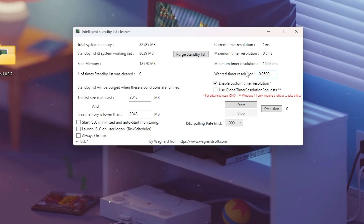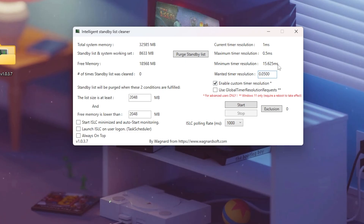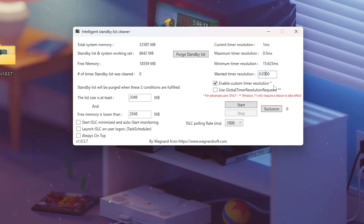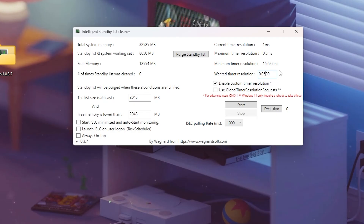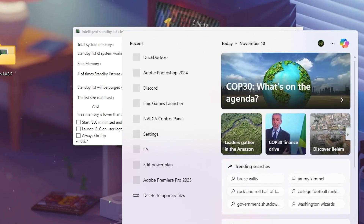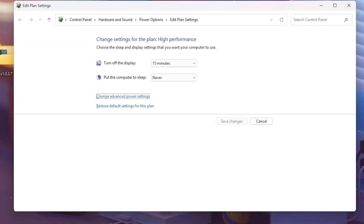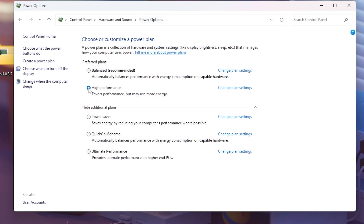Quick warning: if you're on a laptop or have poor cooling, this might slightly increase CPU load, so only use this if your system runs cool and stable. Before starting ISLC, make sure your system power plan is set to high performance or ultimate performance. You can check this by typing 'power plan' in Windows search, then select high performance.